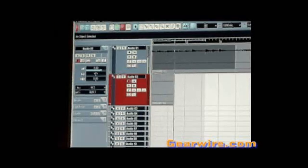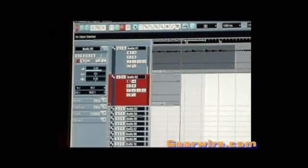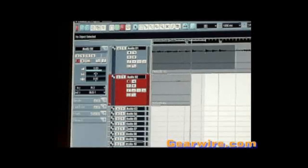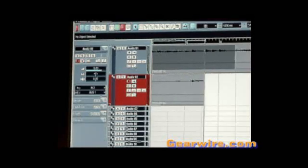Now unfortunately, in this example you can't hear it too well, but there's some definite crackling going on, and the culprit here is having your buffer settings not adjusted properly.